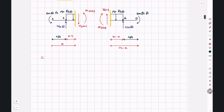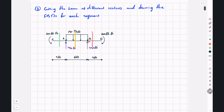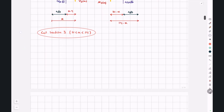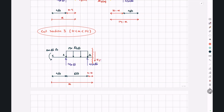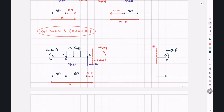For the third cut section, x between 10 and 14, the left cut segment has the cut at distance x from the left end, with the piece from B to the cut being x minus 10, V3 downward and M3 counterclockwise. The right cut segment has length 14 minus x, V3 upward and M3 clockwise.